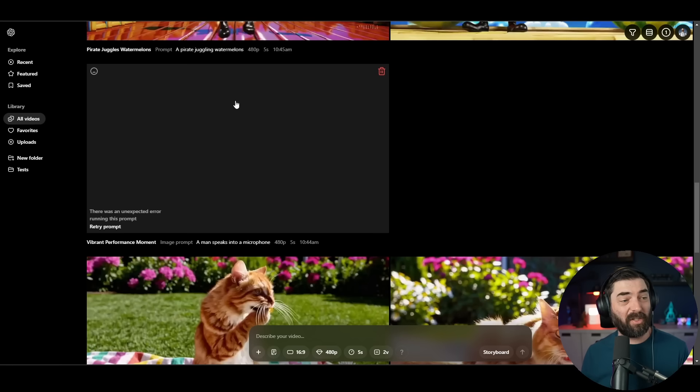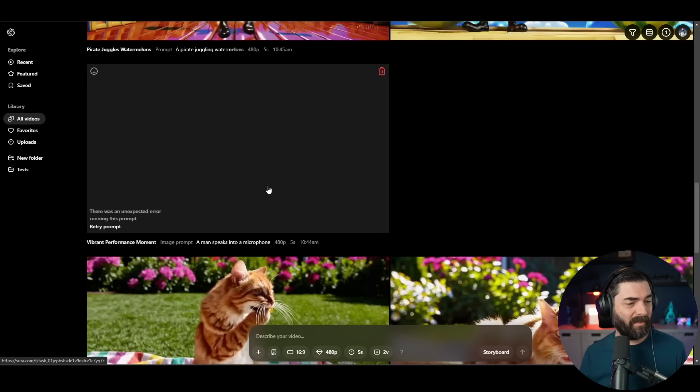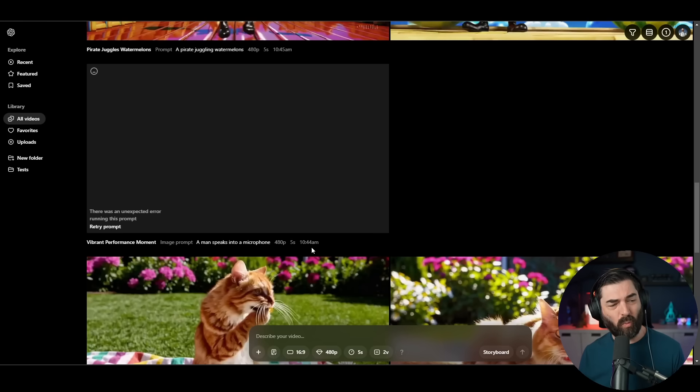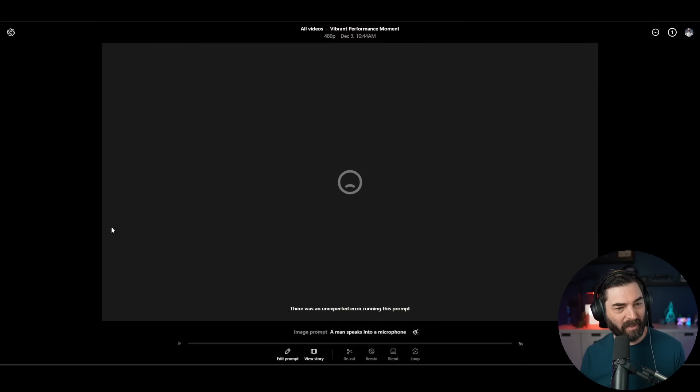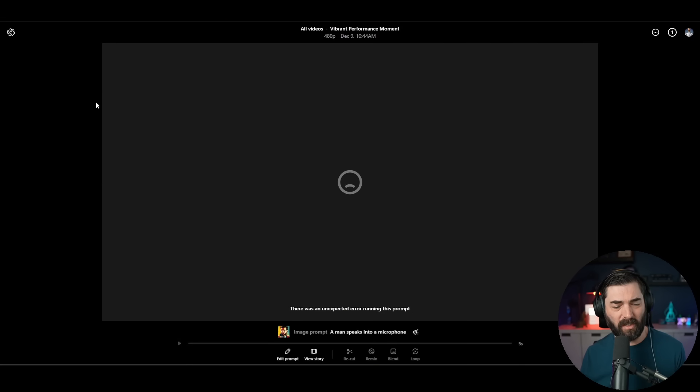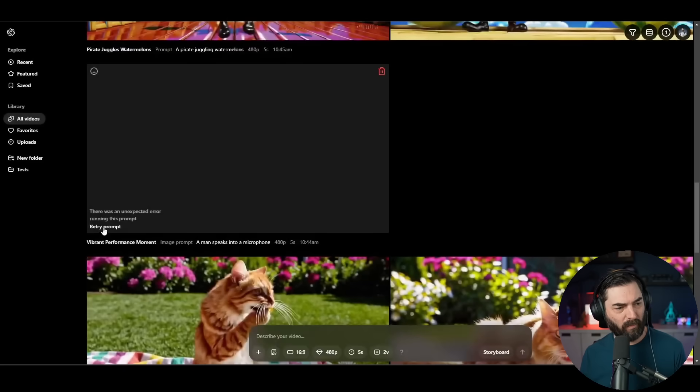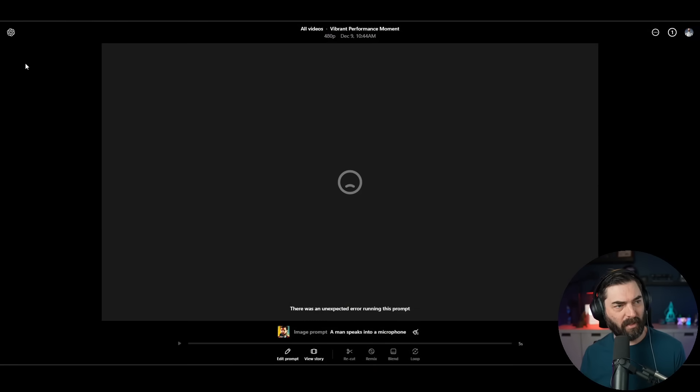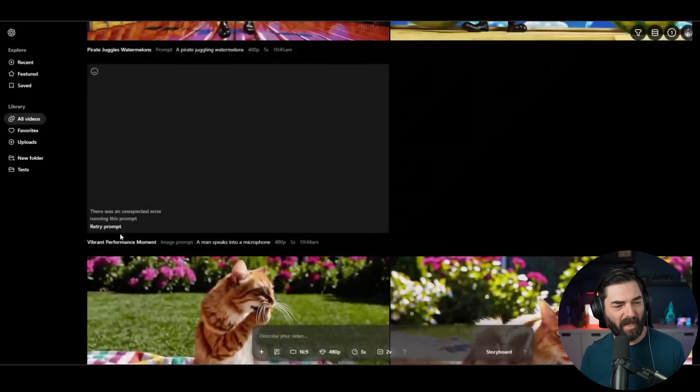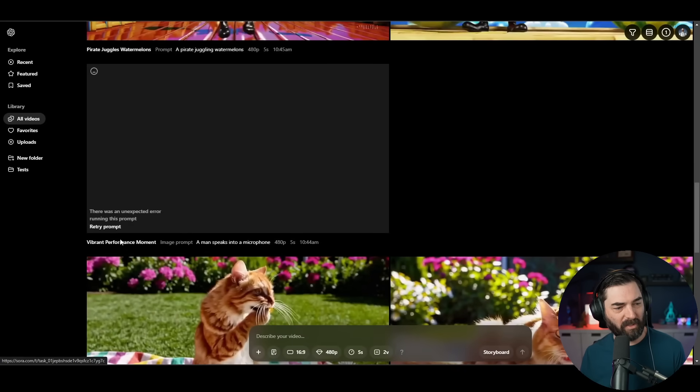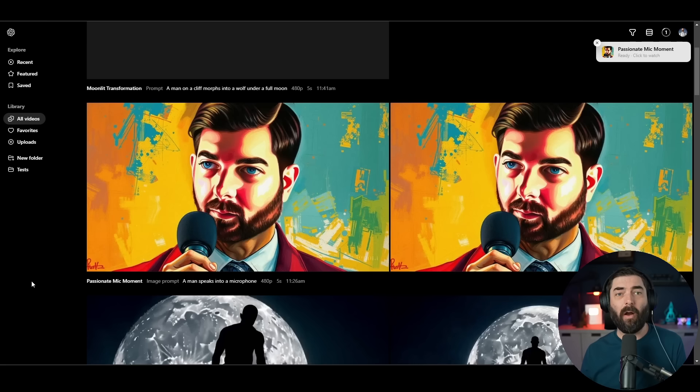So the video I tried to generate where it was starting with an image of my face, that one after about 20 minutes, it said there was an unexpected error running this prompt. I'll go ahead and click retry prompt here and it just brings up a page that is a larger video showing there was unexpected error. So not sure why clicking retry prompt doesn't actually do anything.